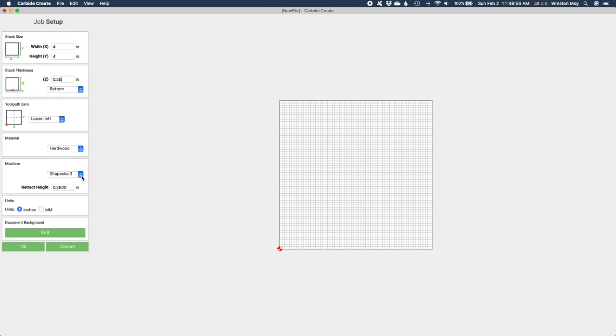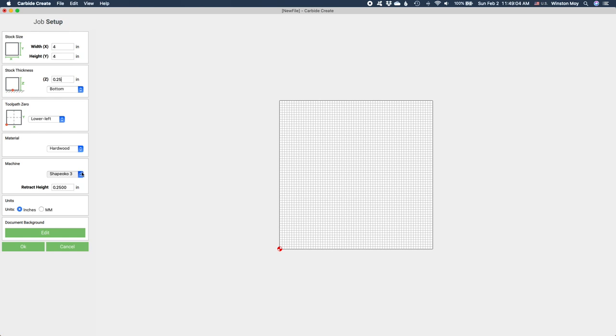This mainly just limits how large an area you can cut. The most important parameter to set here is your retract height. This should be a safe distance above your workpiece, enough to clear any features on top of your stock, like clamps. I'm not using clamps, so a sixteenth of an inch is plenty for me.